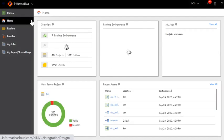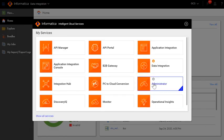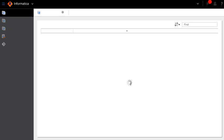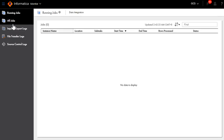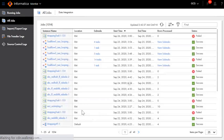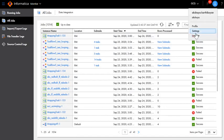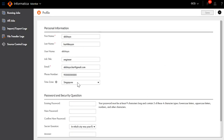As you can see, I have now logged out and logged back in to my IACS org. Let me navigate to the Monitor Console. Here, the time shown on the All Jobs page is now reflected in Singapore time zone, as the user profile I am logged in with is set to Singapore time zone. You can verify the same here.